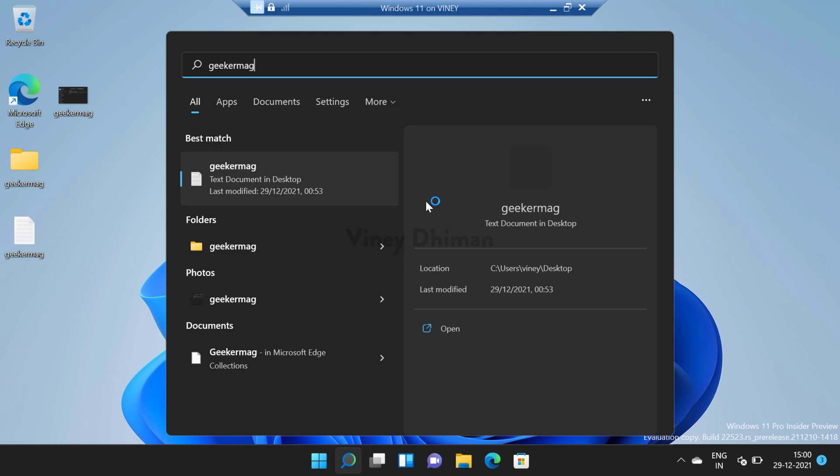So this is how you can disable search the web feature from start menu of Windows 11. Give it a try and if you find this video useful, don't forget to like and subscribe my YouTube channel for more interesting videos. Thanks for watching.